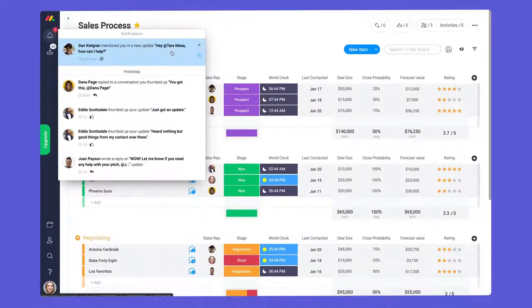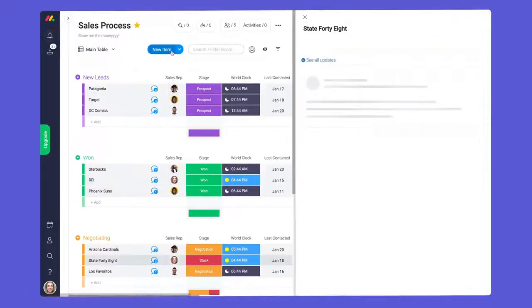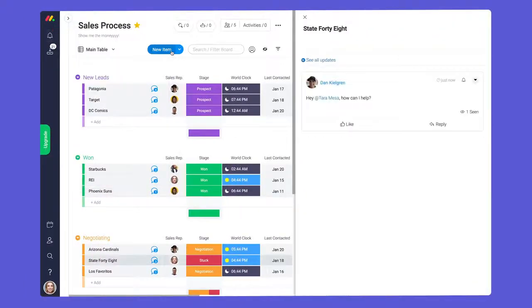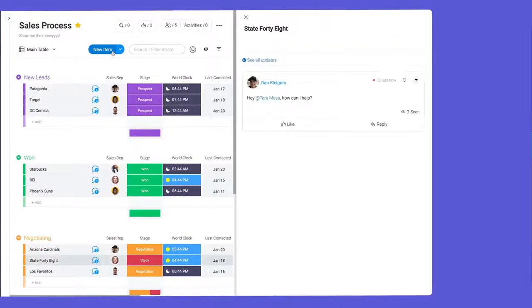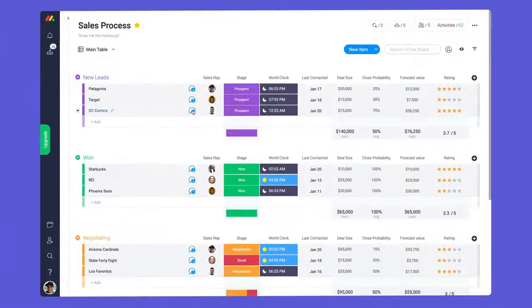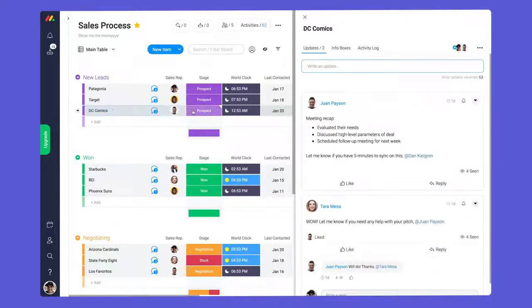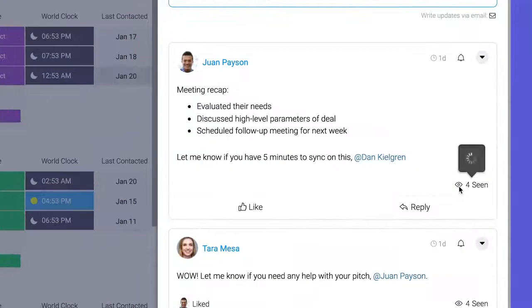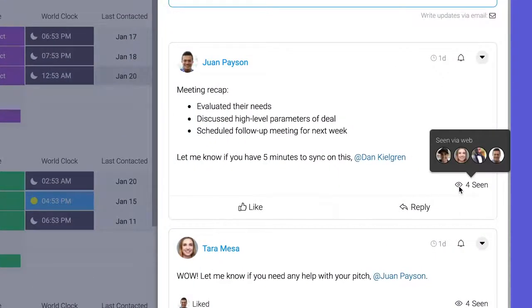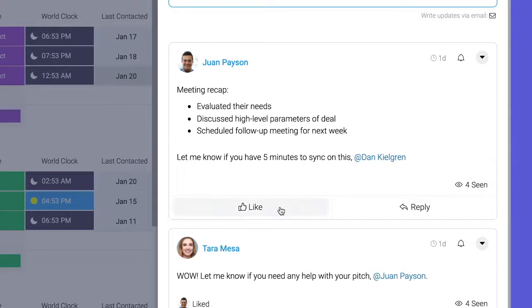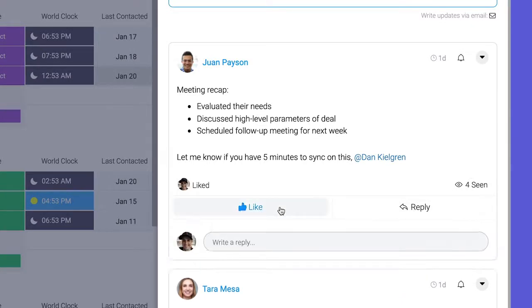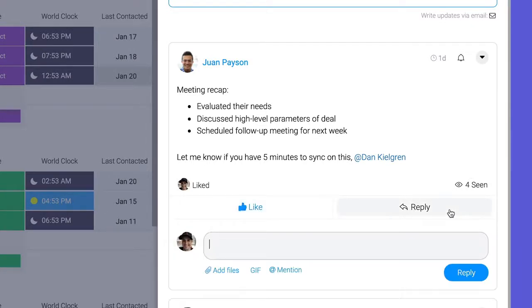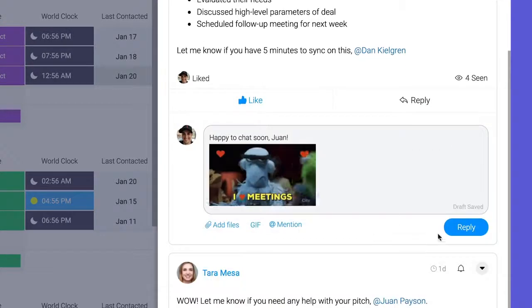Tagging is crucial to ensure you get the right eyeballs on each message. Speaking of eyeballs, you can see who's viewed your post in real time by hovering over the eye icon. From there you can like the update to acknowledge it or reply by clicking here. Let's add a gif to make our message pop.